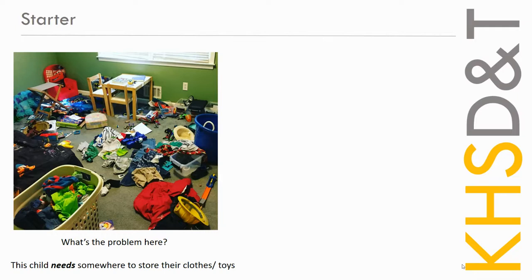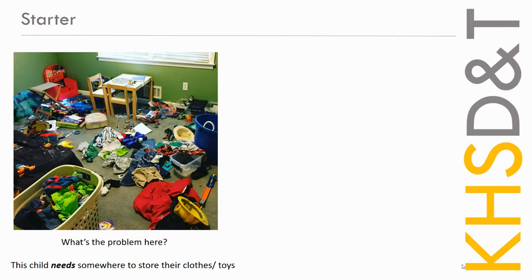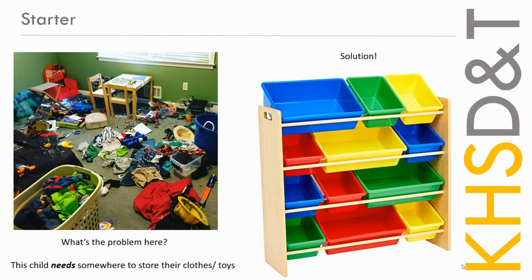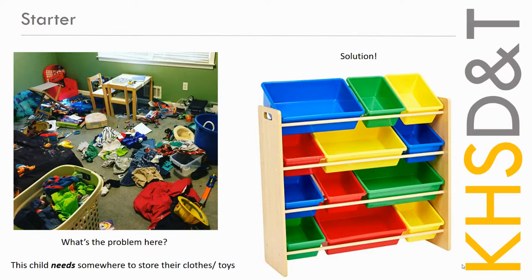So what we do in product design is we don't just create products for the sake of it. We're trying to solve a problem by creating a product. So the problem here is the child has a messy room. The solution or how we solve that is to give them somewhere to store, is to create a storage solution here. So we go from a problem, there's a lot of mess, the client needs somewhere to put all those things, and then we create a solution. We give them an answer and we solve that problem for them.